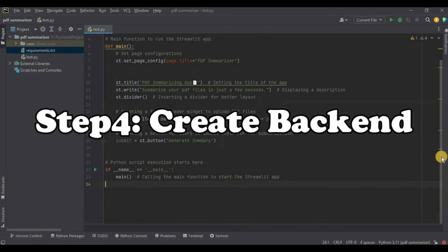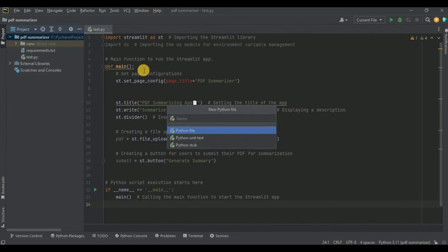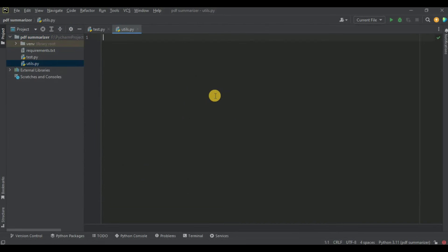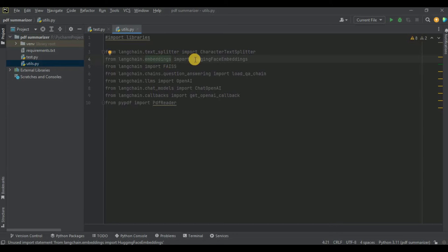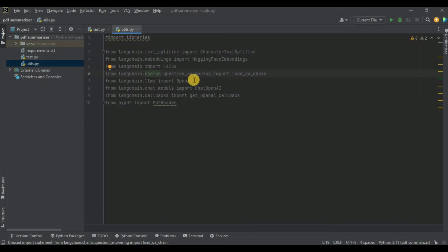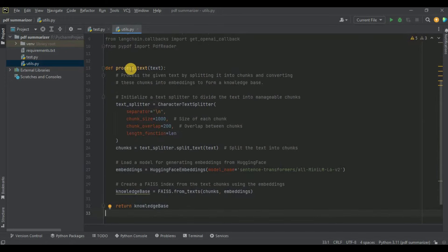The front end of our application is completed. Now we have to create the code for our back end and then merge it with the front end to complete our application. I'm going to create a new file called utils.py. Inside this file I'm going to import all the required libraries: the text splitter from LangChain, HuggingFace embeddings from LangChain, FAISS from LangChain, the question answering chain from LangChain, ChatOpenAI, and PyPDF's PDF reader.